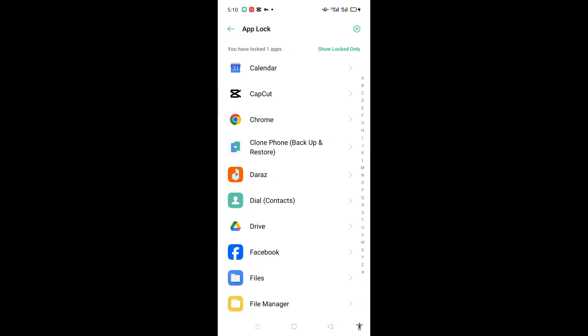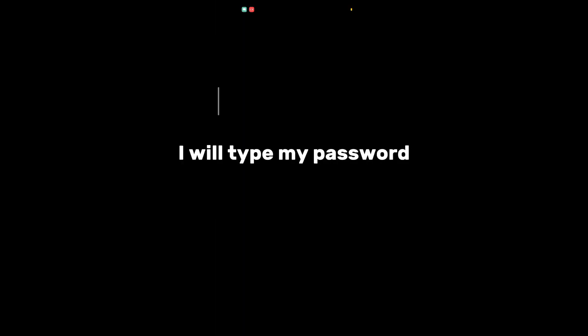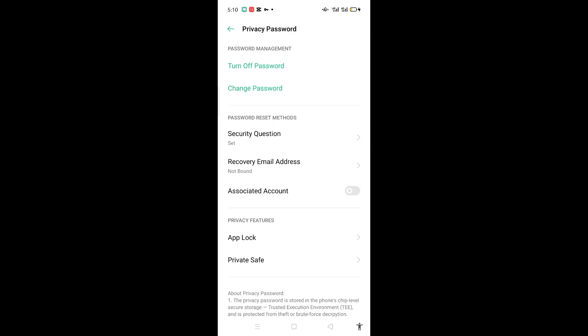You have to click on this setting and there is Change Privacy Password. I will type my password. Now you have to change the password.